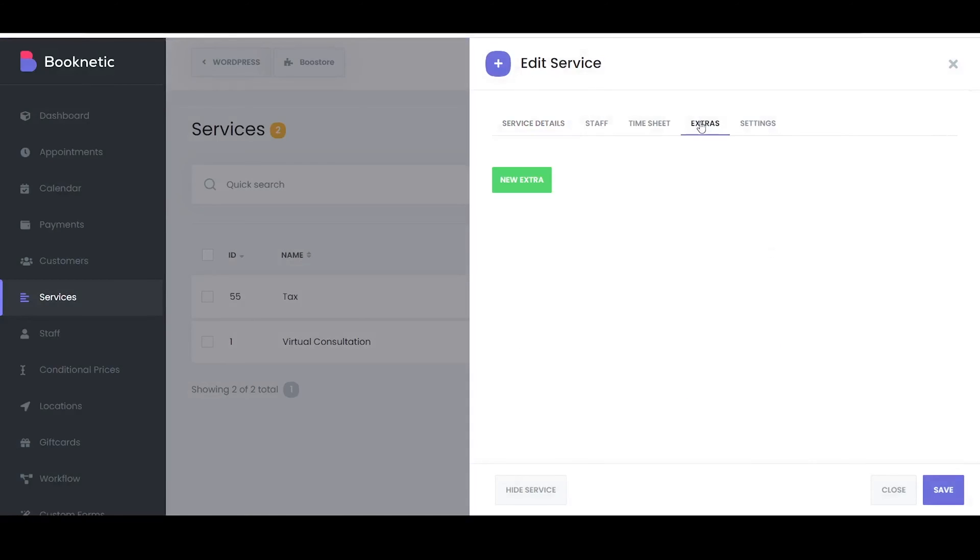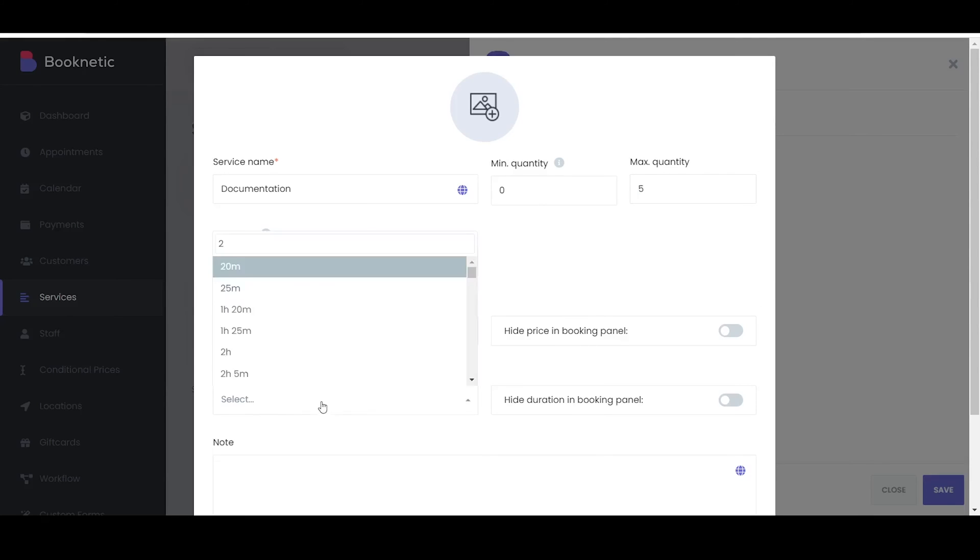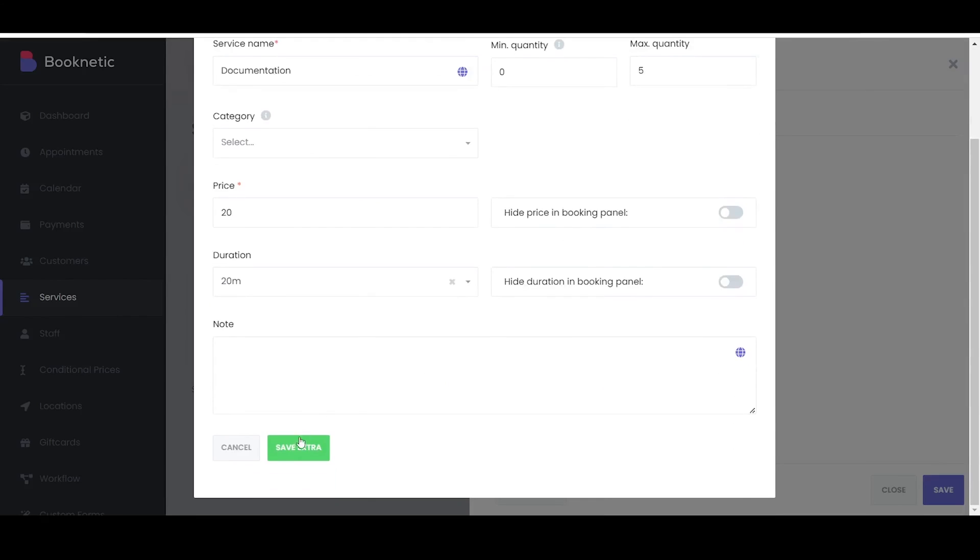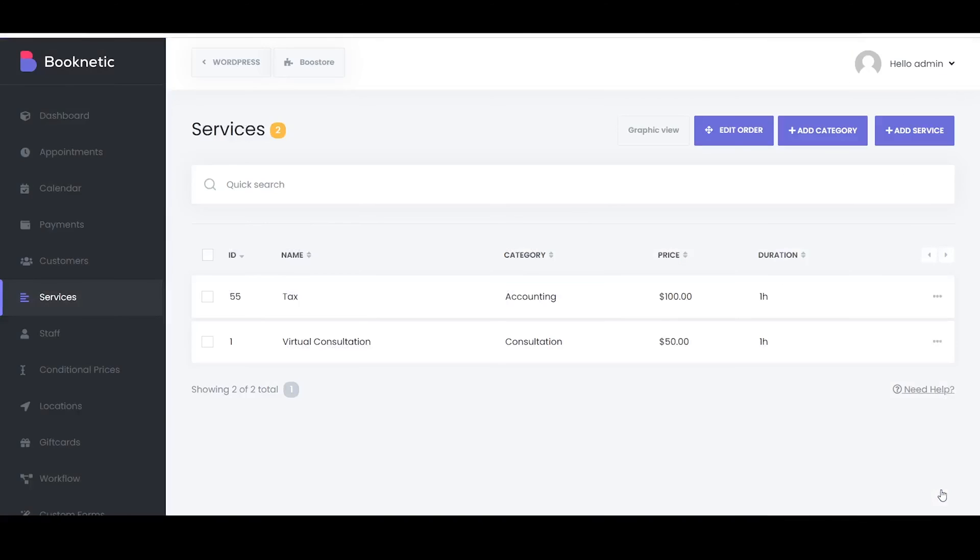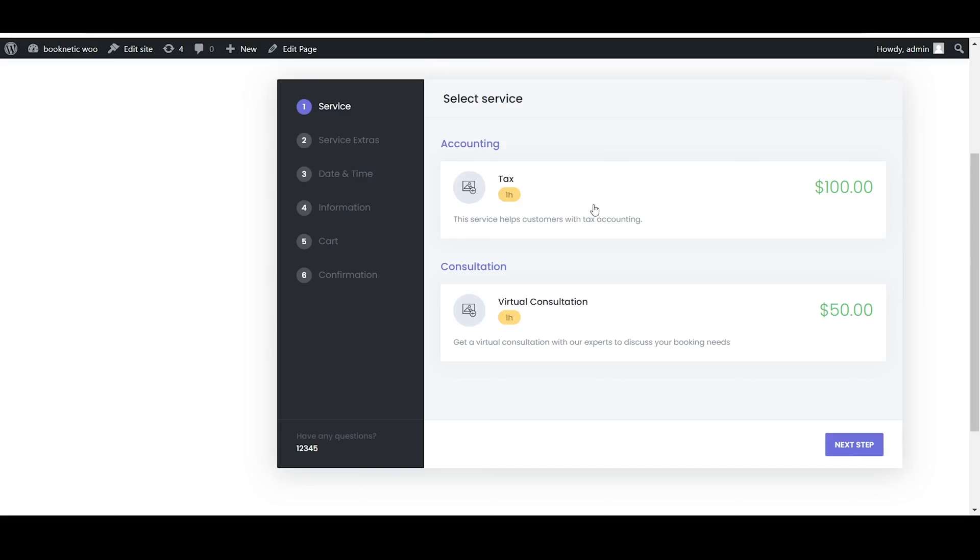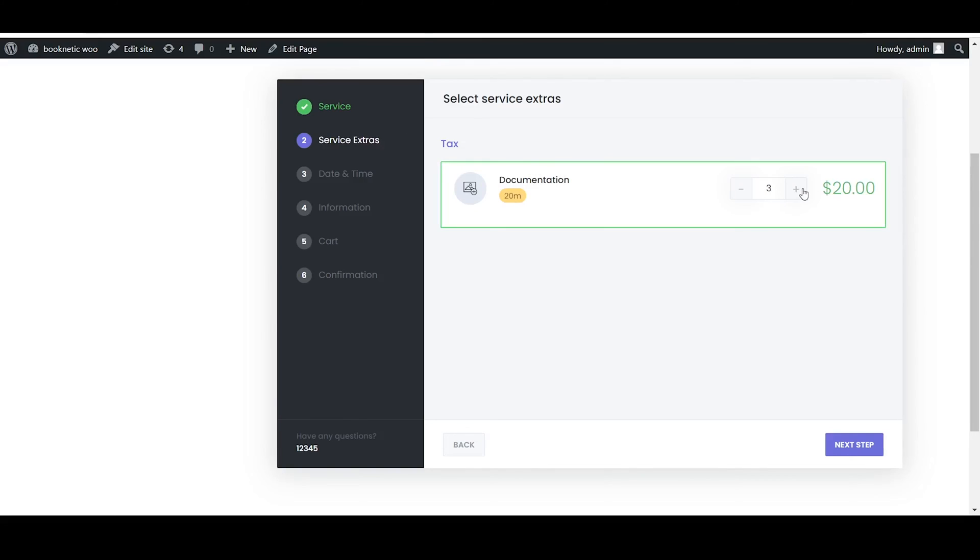To add an extra to a service, click on the option to add a new extra. The required information to add the extra is name and price. You can also add category, duration, a note for the extra, and set the minimum and maximum quantity. This allows you to specify the least and the most number of times a particular extra can be selected by a client for a single booking. Save your changes to attach the extra to the service.